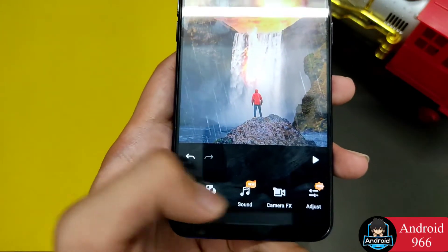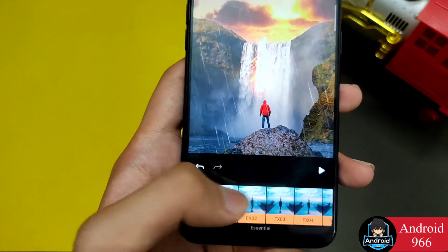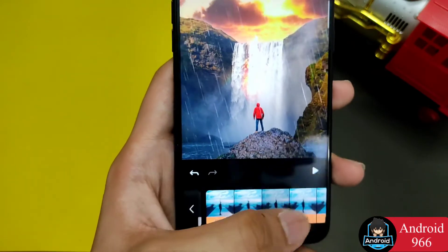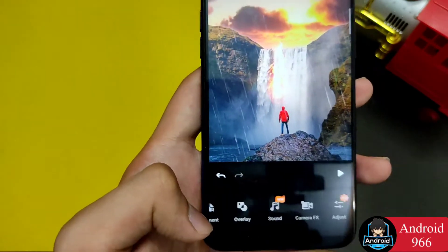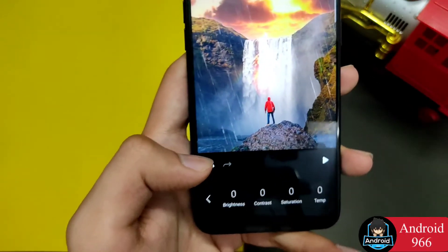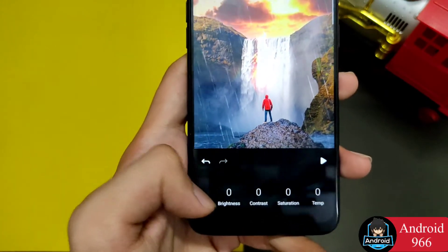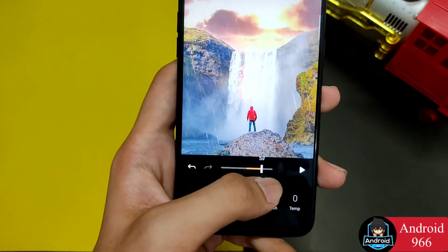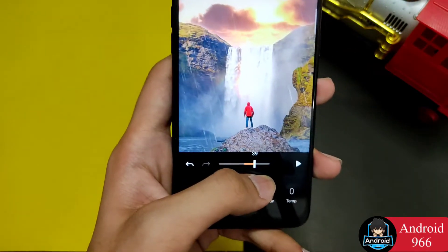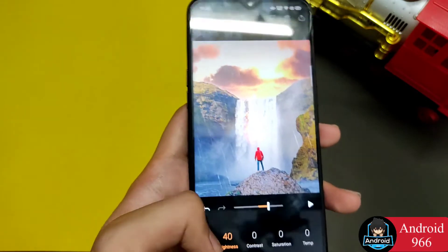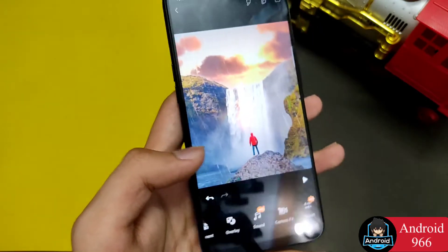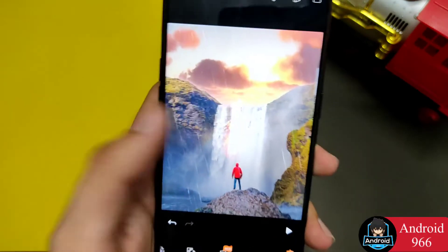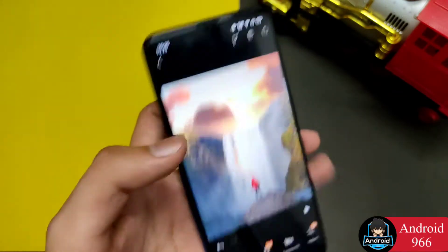You can see camera effects and filters here. This is a good application with a minimal design. You can adjust it. If you don't have a high level of editing skill, you can still edit your video with a simple export.